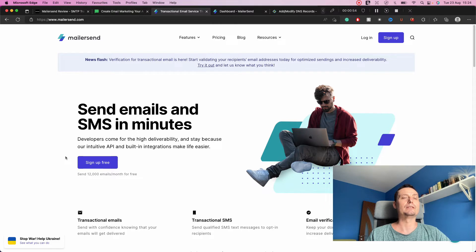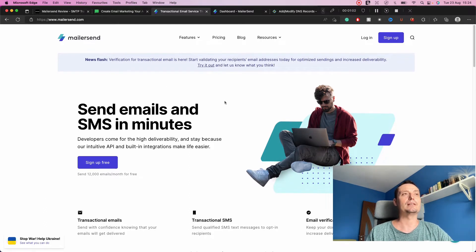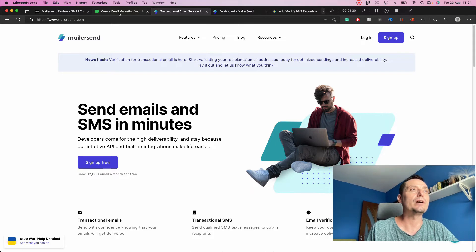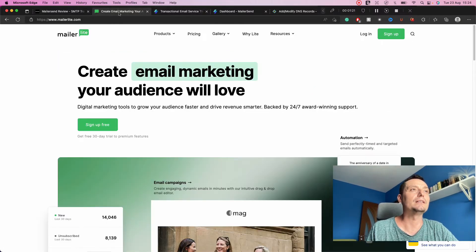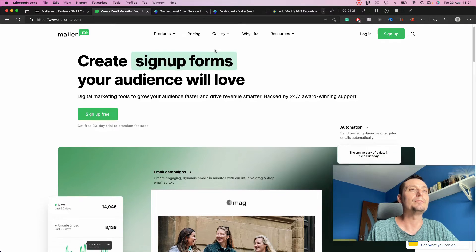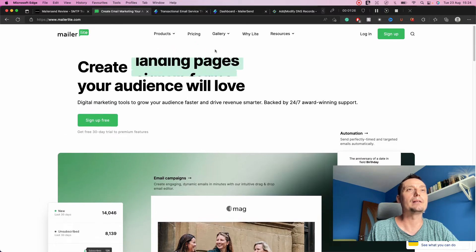The service offers a free plan that has about 12,000 monthly emails, which should be more than enough for most users. In this video we're going to see exactly what MailerSend has to offer. This MailerSend service was created by the team behind MailerLite, which is a marketing email solution.